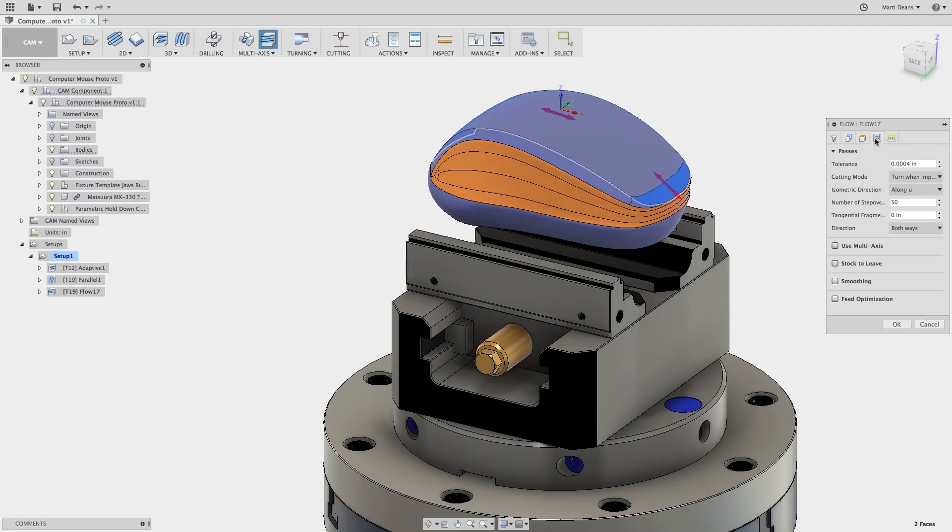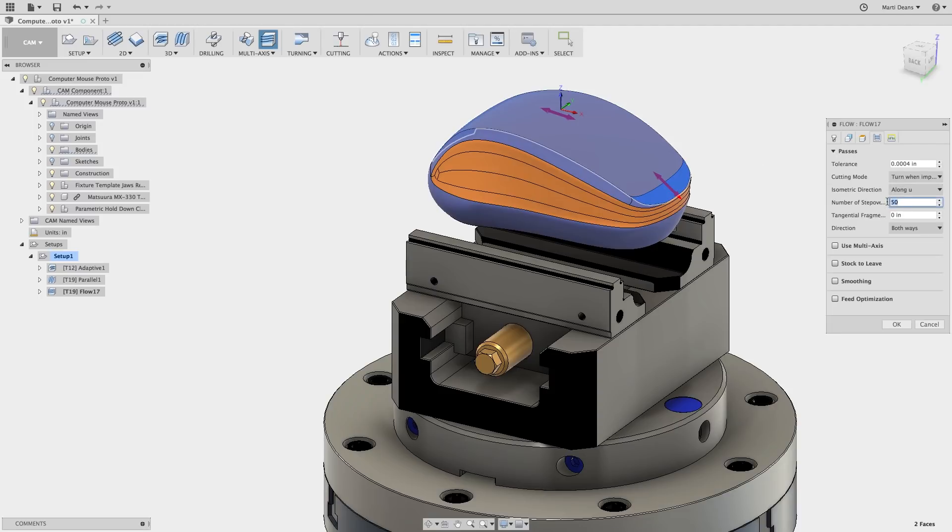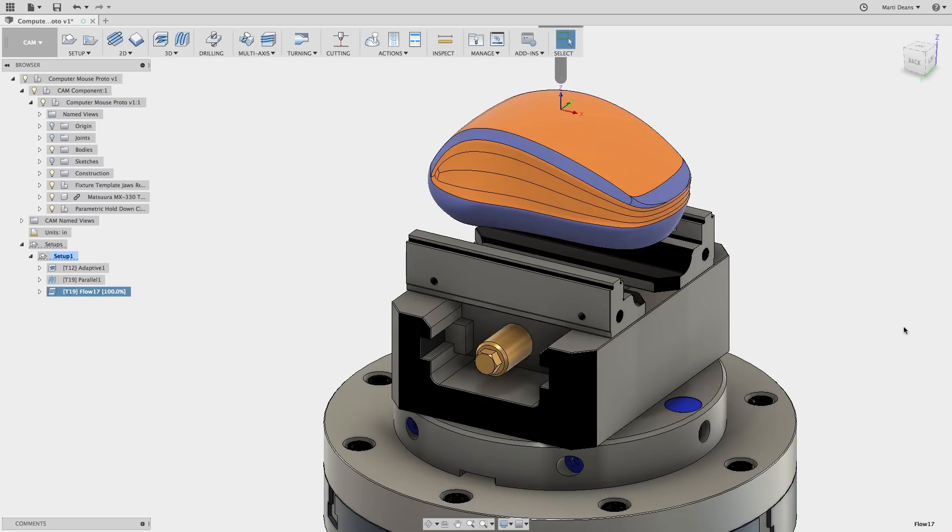In the Passes tab, I'll set the number of stepovers. The passes distribute evenly across the surface, which is what gives the results a nice even finish. For a wider surface like this one, I'll use 100 stepovers.